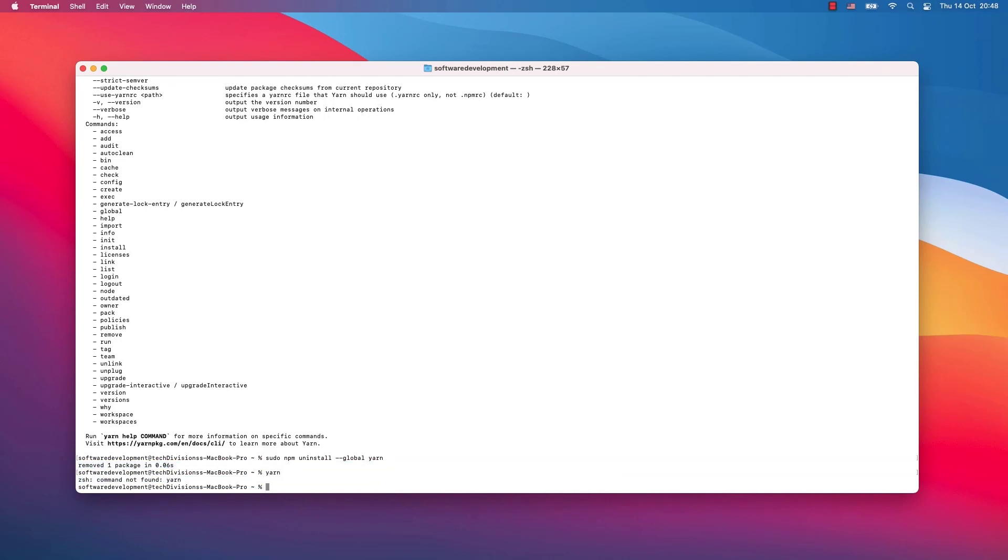Now when I write yarn again, it will not be found. That's it, that's how you install and uninstall yarn on your system.